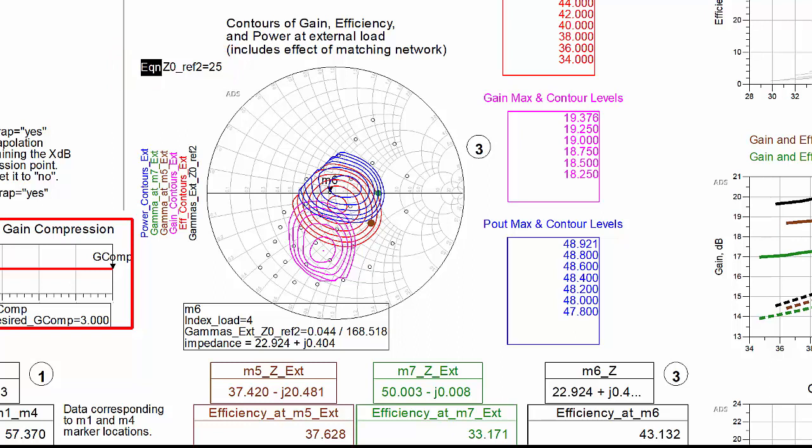From the contours, you can see what performances would be obtained for other external loads. The black circles indicate the region of external load reflections that would produce valid results based on the limits of the measured data.